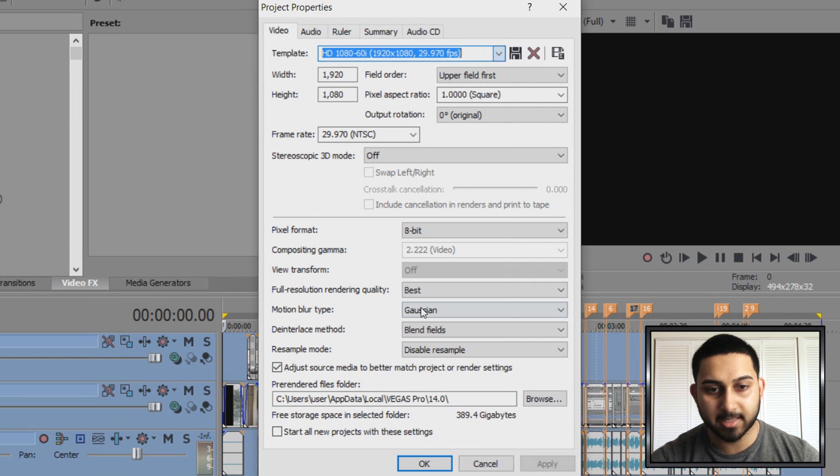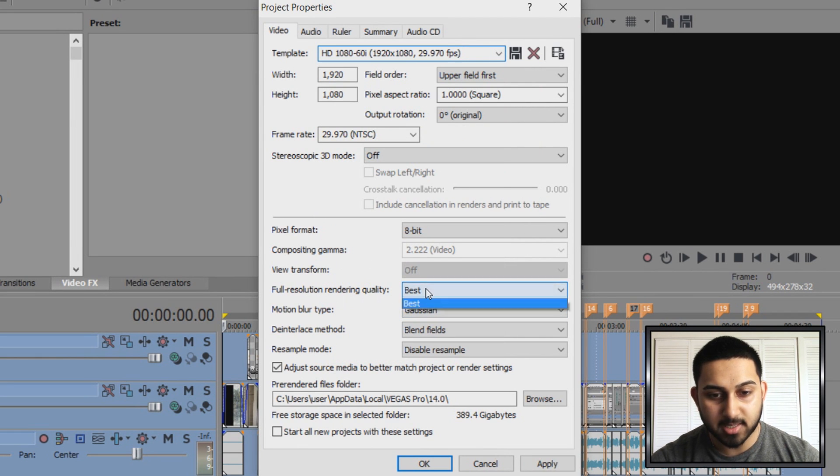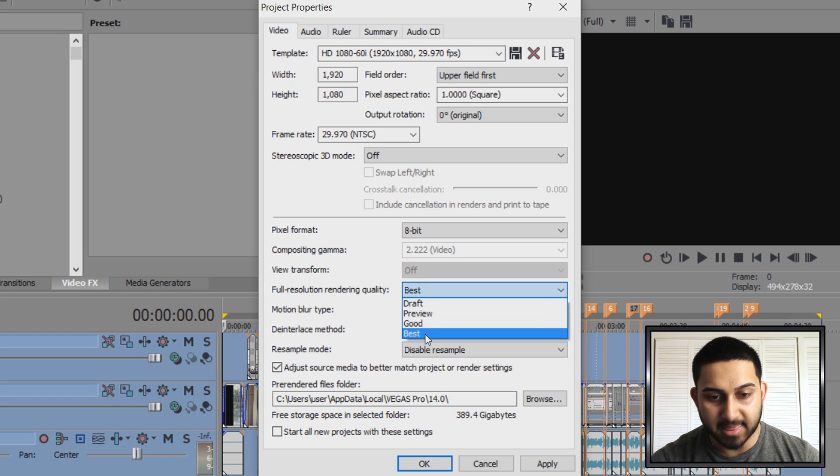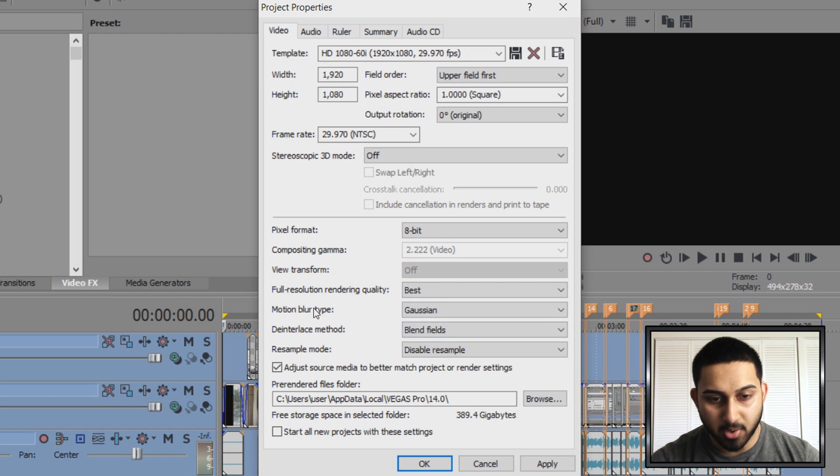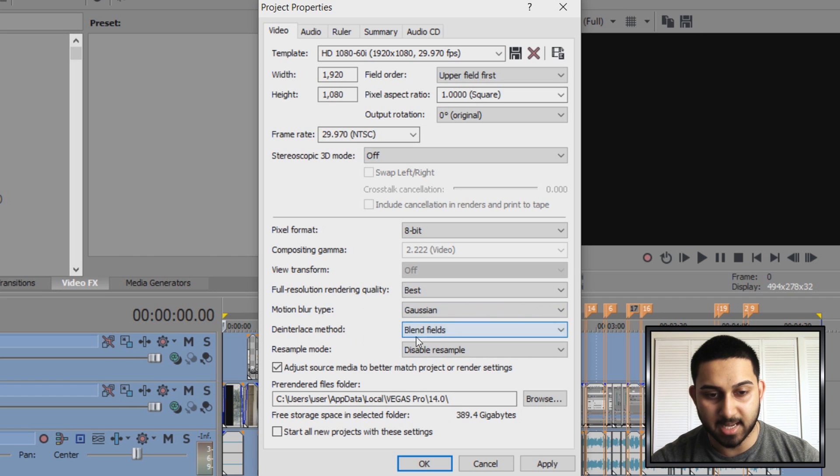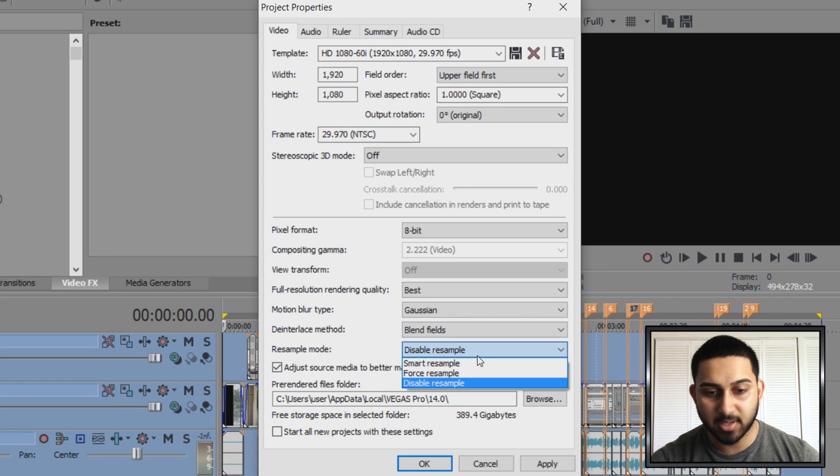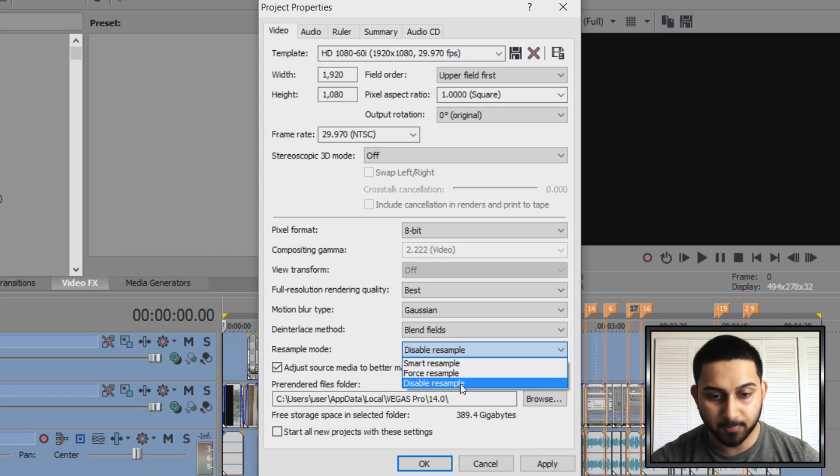I'm going to select this one here and where it says full resolution rendering quality I want this at the best. Motion blur type I'll keep it the same. Deinterlace method I keep it the same. Resample mode, make sure it is at disable resample.